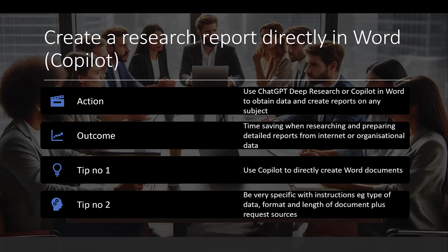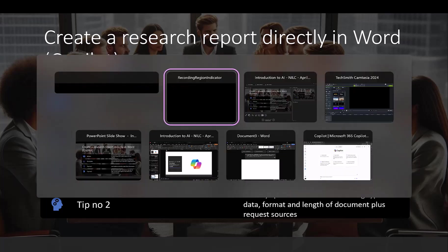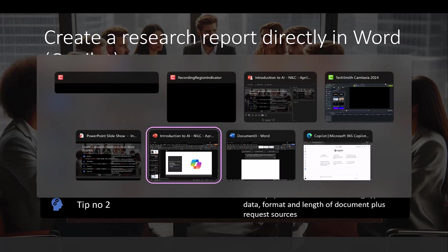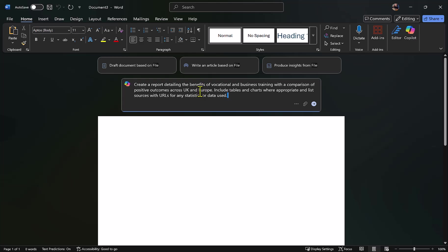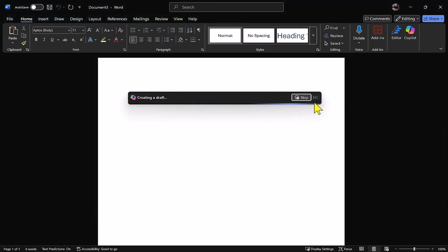Let's go over to Word. I have an existing prompt here where I'm instructing Copilot to create a report detailing the benefits of vocational and business training with a comparison of positive outcomes across the UK and Europe. Include tables and charts where appropriate and list sources with URLs for any statistic or data used. I'm going to fire that off.